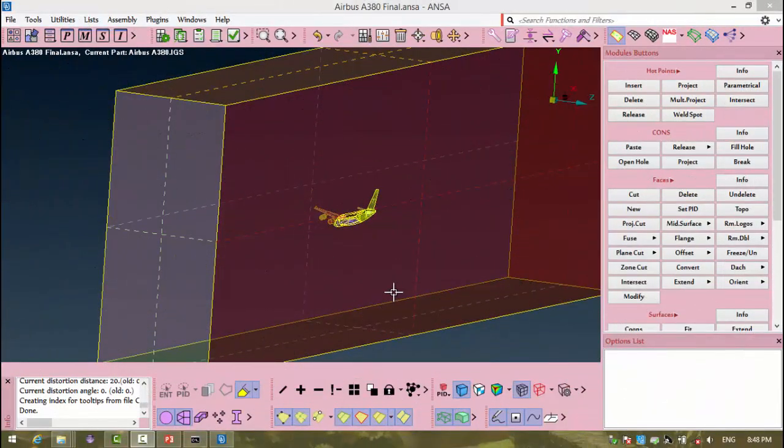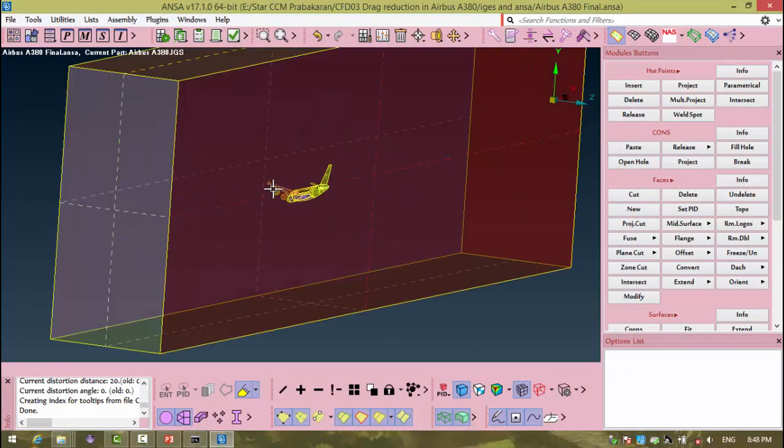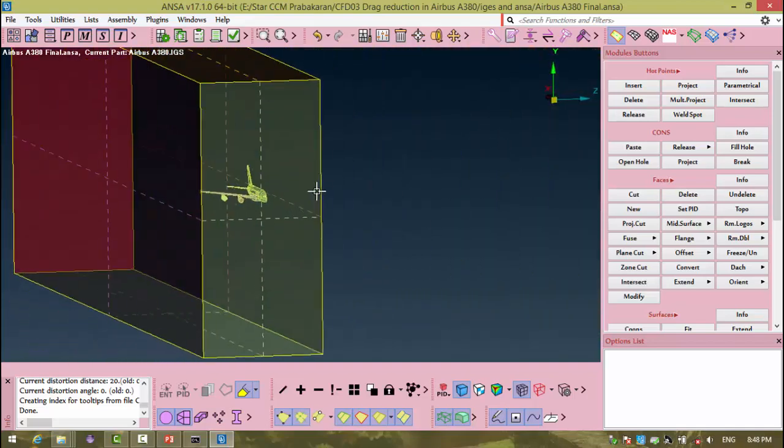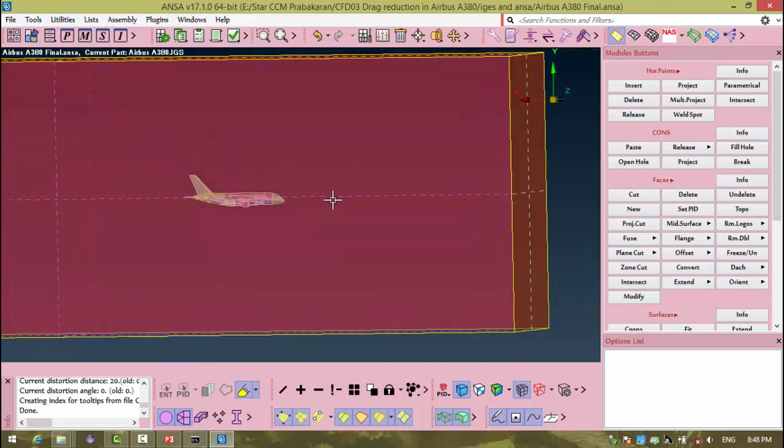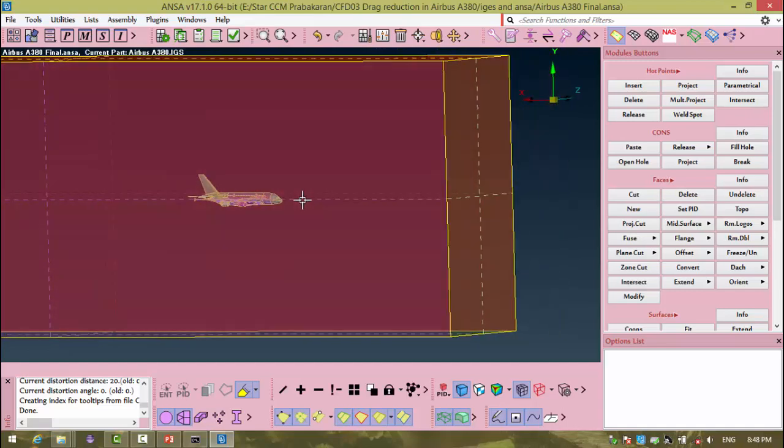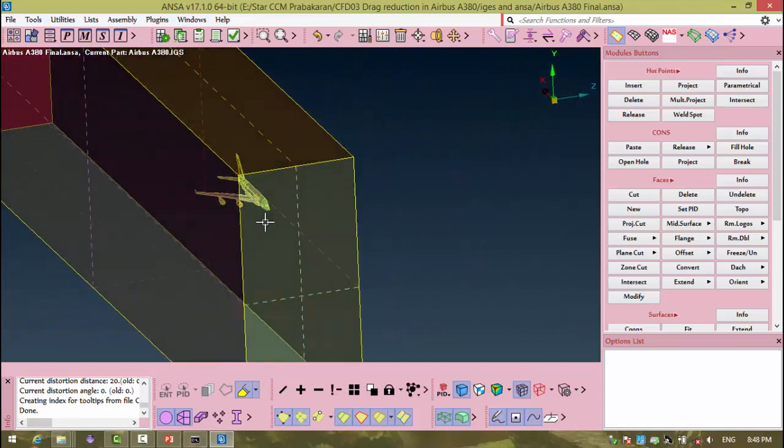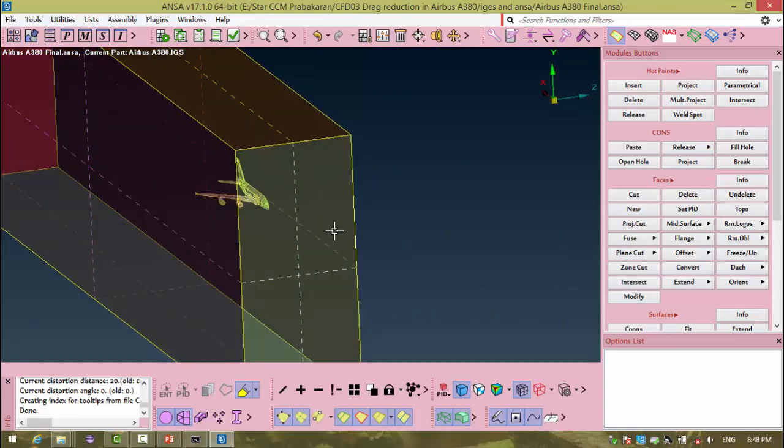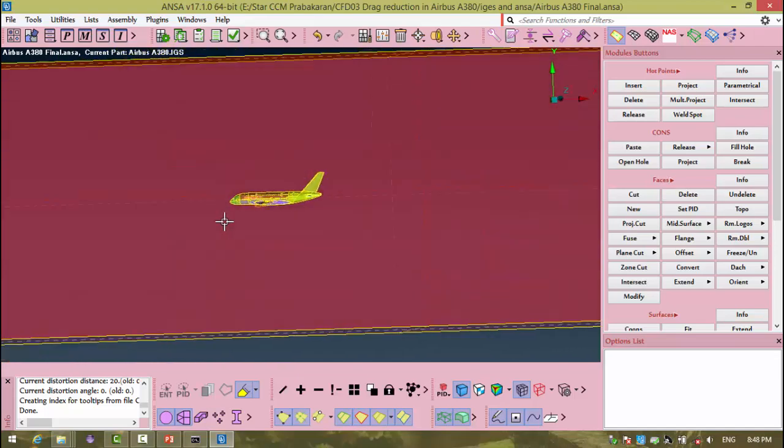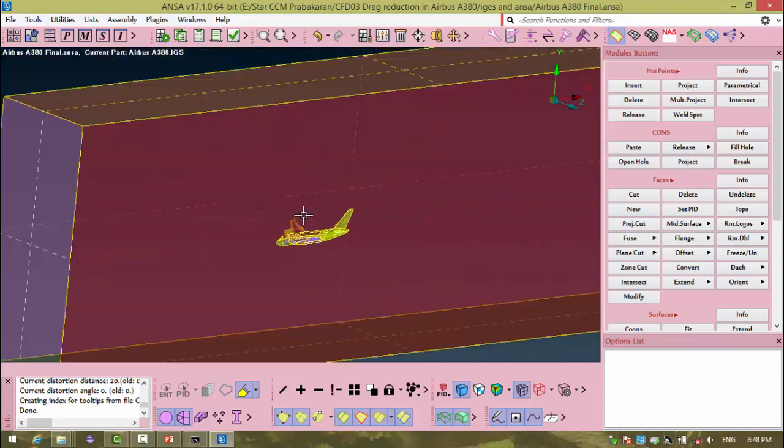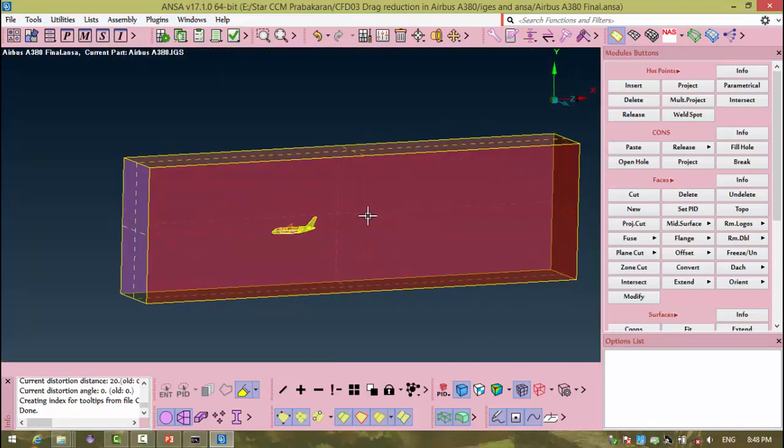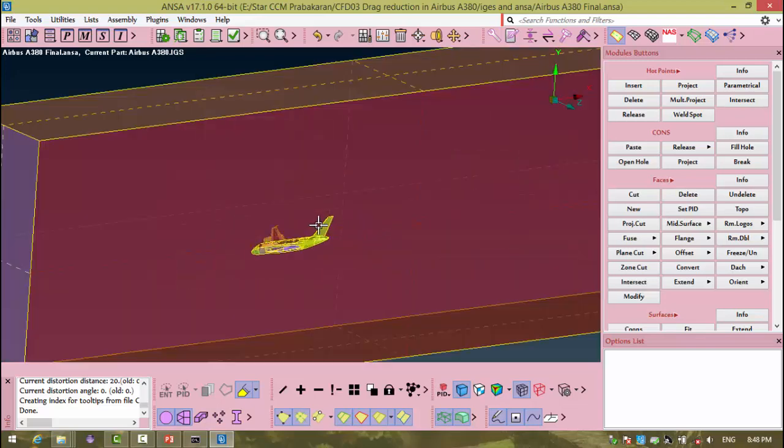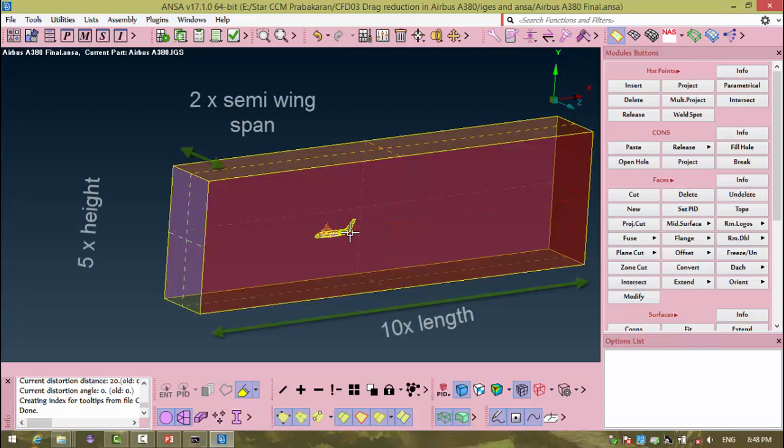Today we are going to create a tunnel which contains our aircraft inside. The tunnel's front face is placed three times the length of the aircraft, and the back face is situated at seven times the length of the aircraft. Likewise, we have domain sizings you can see from your monitor.